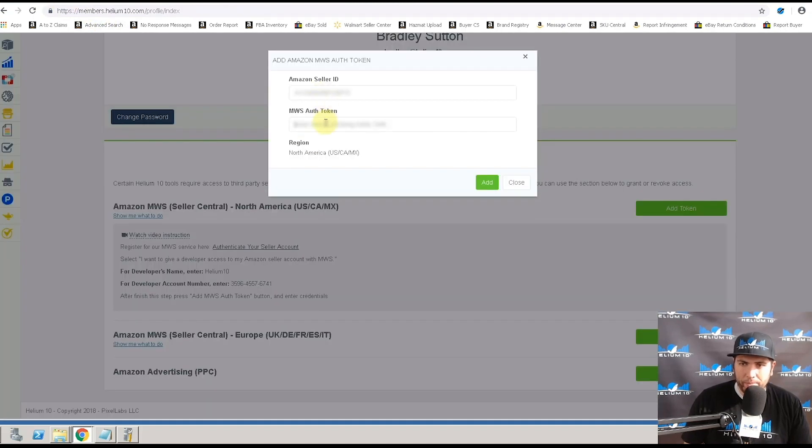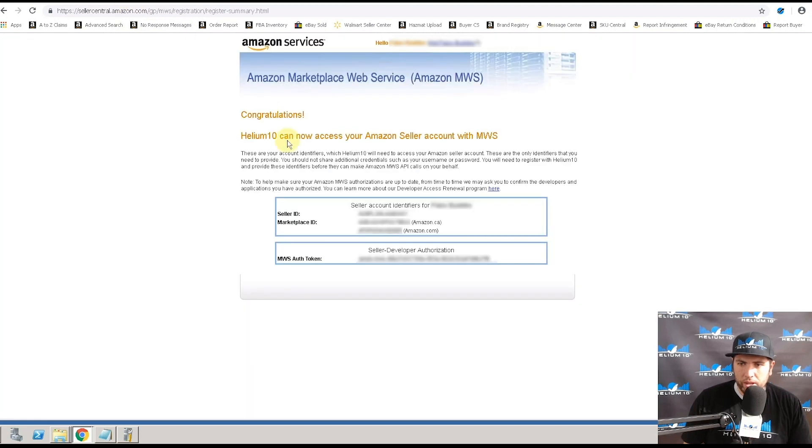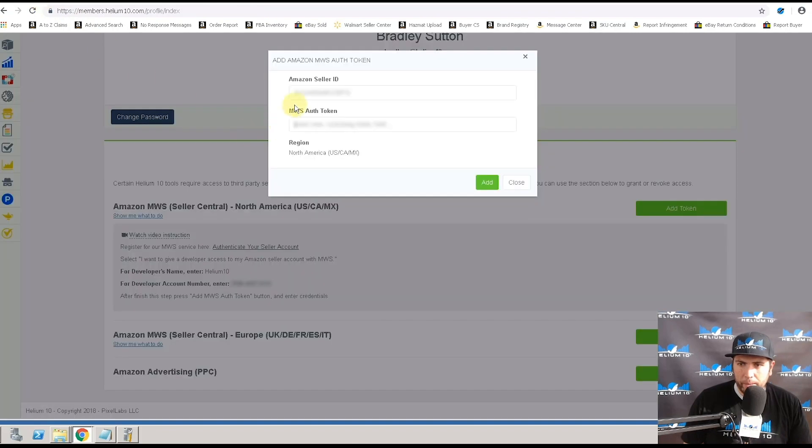Then MWS authorization token. You're going to find that all the way down here at the very bottom. You copy and paste it right here. And then you say this is North America, and then you hit add.